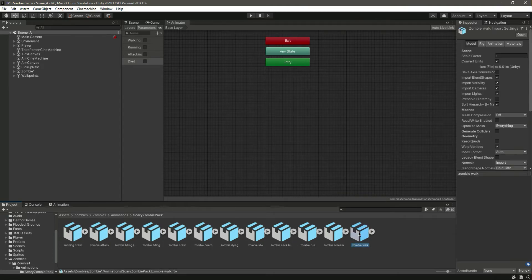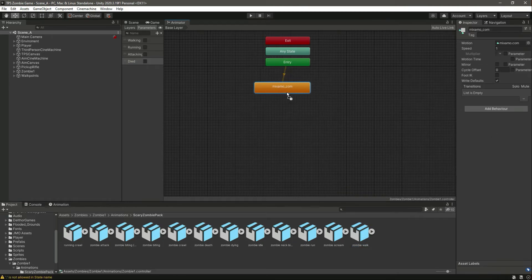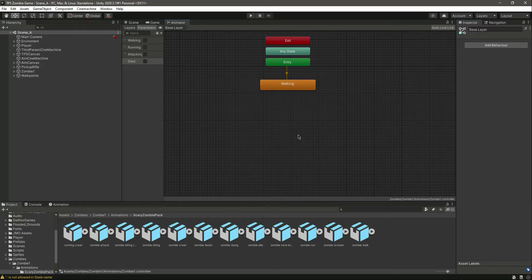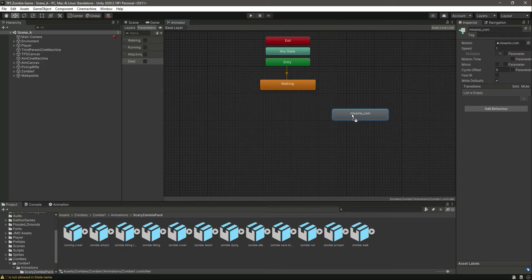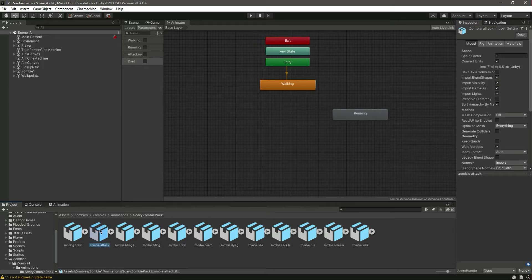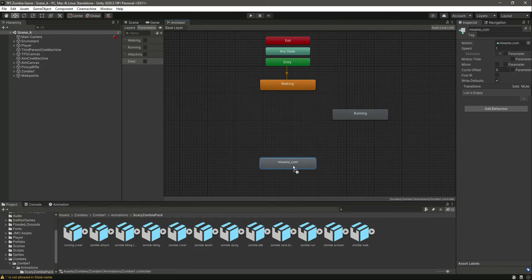Now let's add the walking animation state — name this as 'walking', or 'walk', whatever you want to call it. Then we need the run animation, so name this as 'running'. Then we need the attack state, so let's add the zombie attack animation.